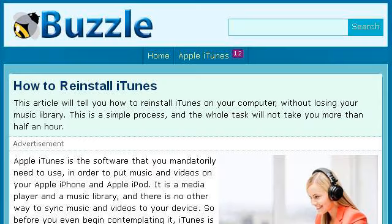Try also our second-ranked site, www.buzzle.com, especially the page 'How to Reinstall iTunes' on Buzzle. Here's the link.